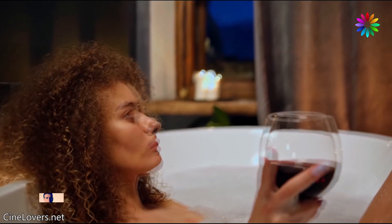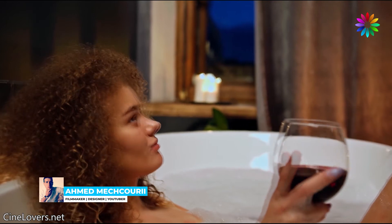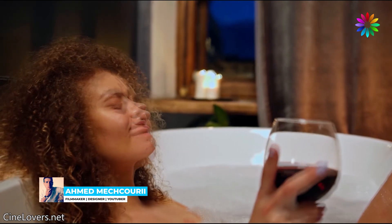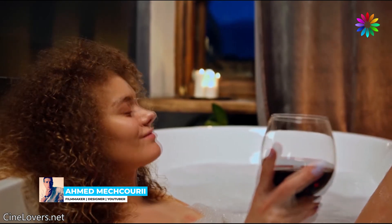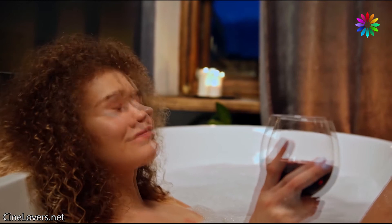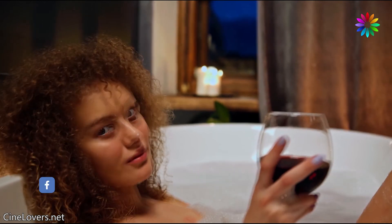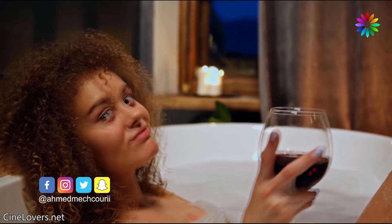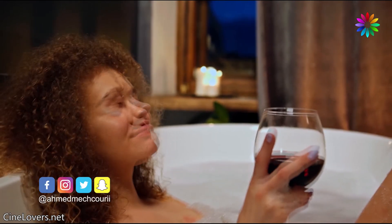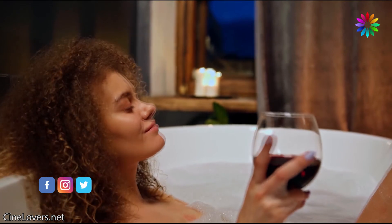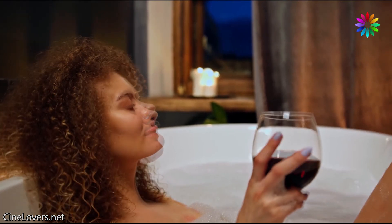Hi there, it's Ahmed here from cinelovers.net, and today I'm going to show you how to create a double vision effect in Premiere Pro. Before beginning this video, make sure to subscribe to our channel if you haven't yet and click on the bell icon so you never miss any new videos. Now, without further ado, let's get started.